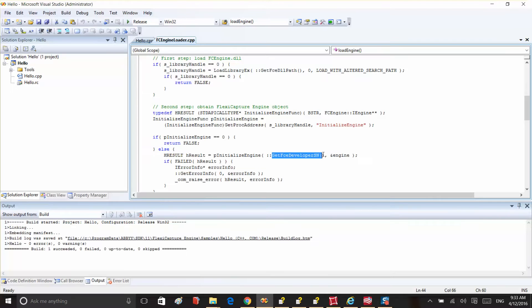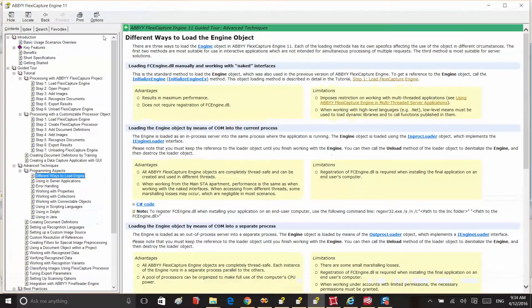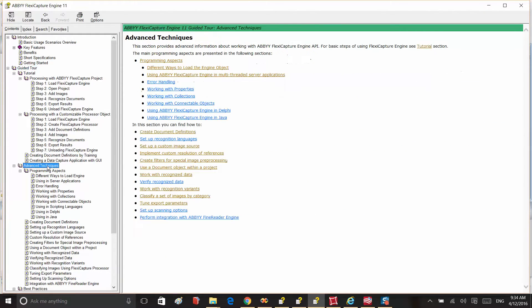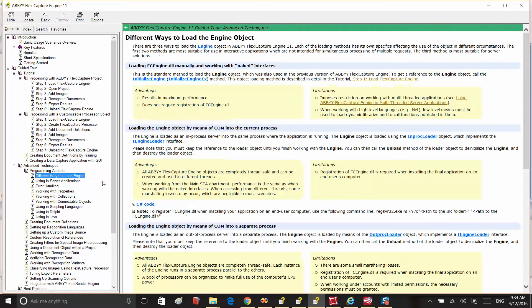However, there are two more ways to load the Engine object. Each of the loading methods has its own specifics. You can either load the Engine object into the current process or load the Engine object into a separate process. You can find more details in the developer's help guide under Guided Tour, Advanced Techniques, and then choose the different ways to load Engine section.